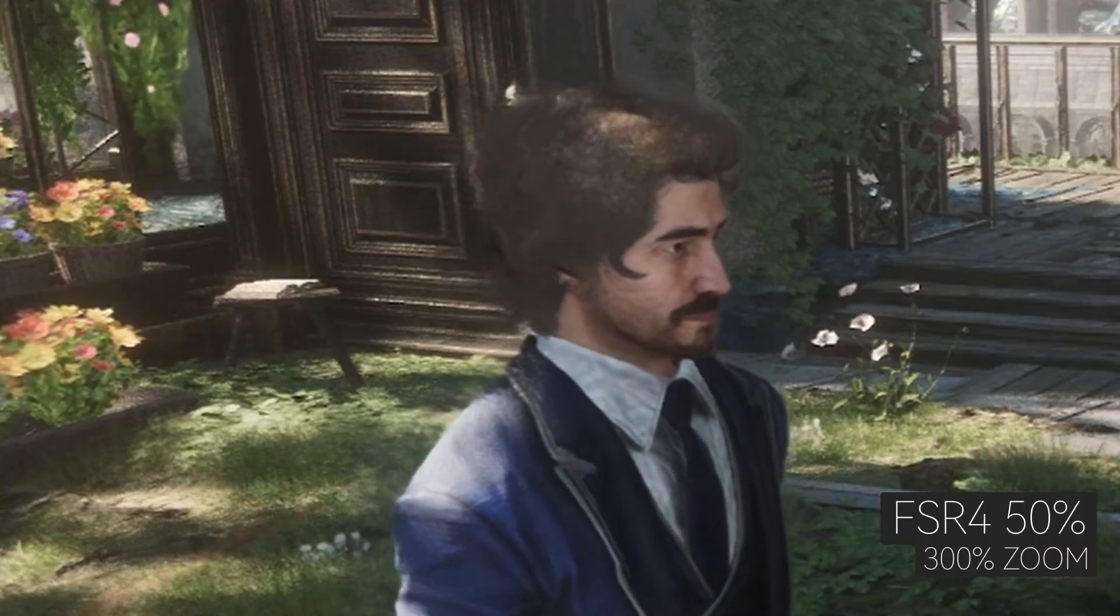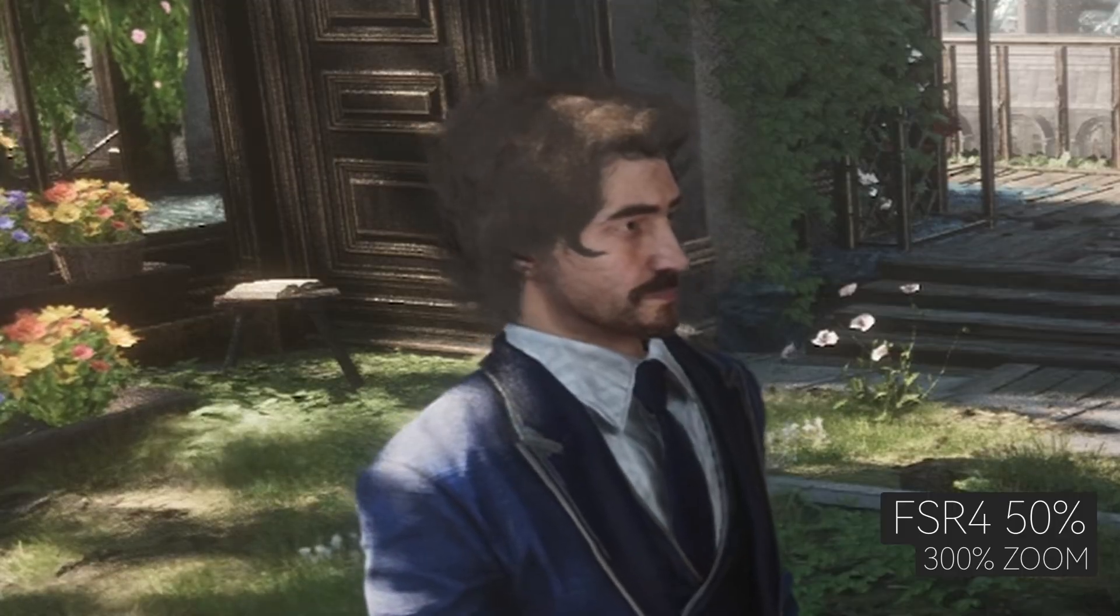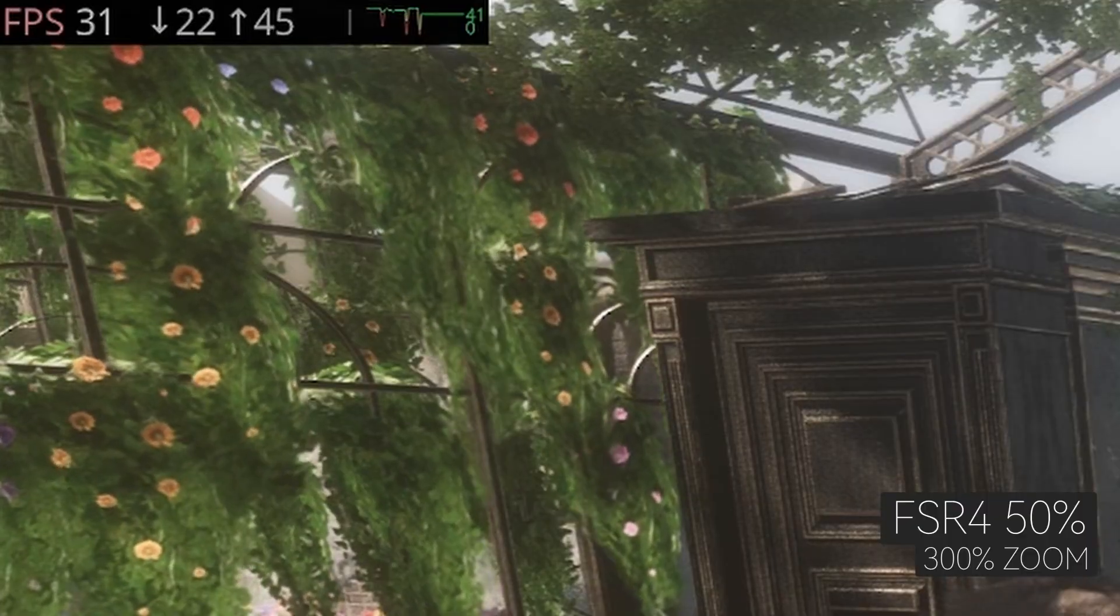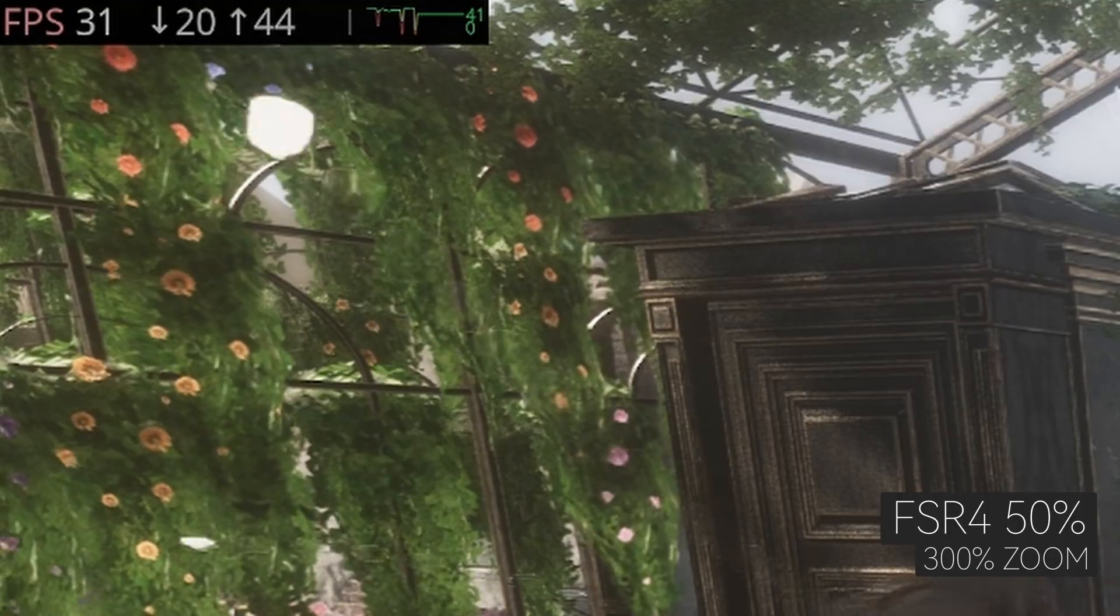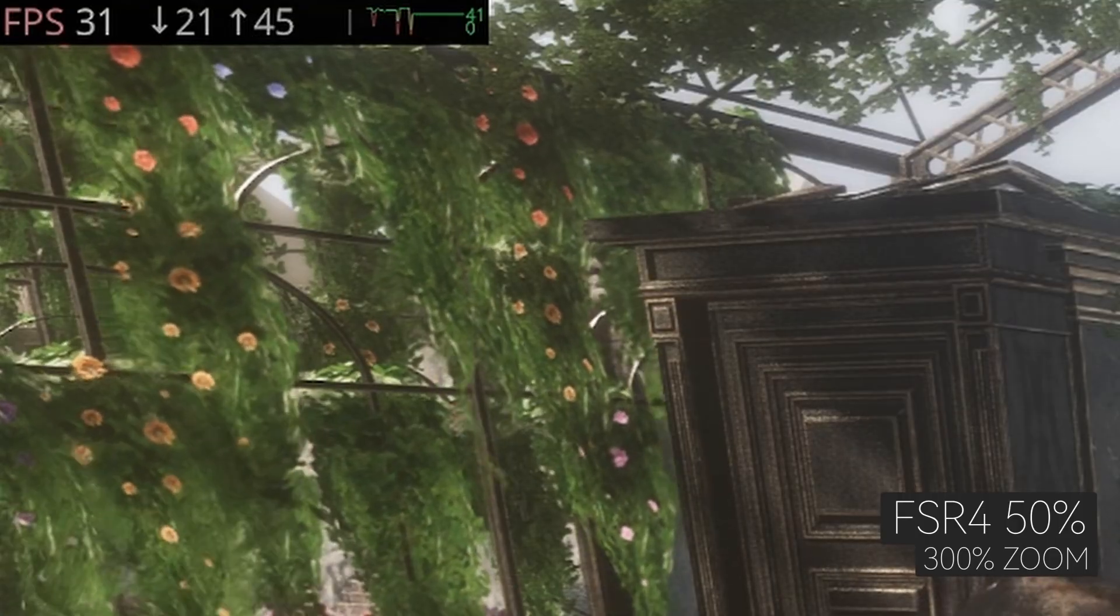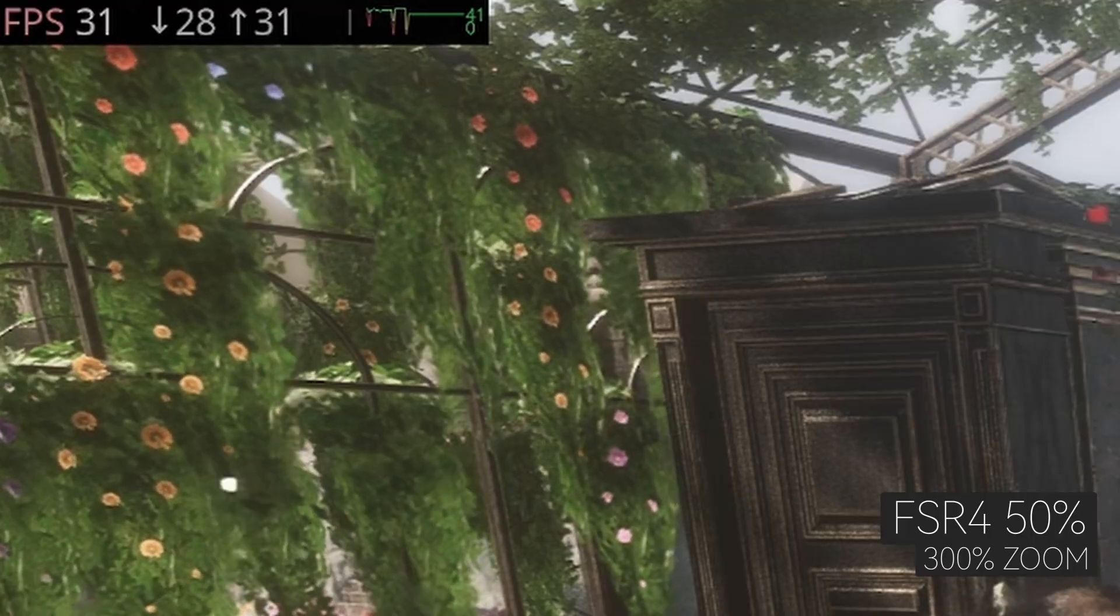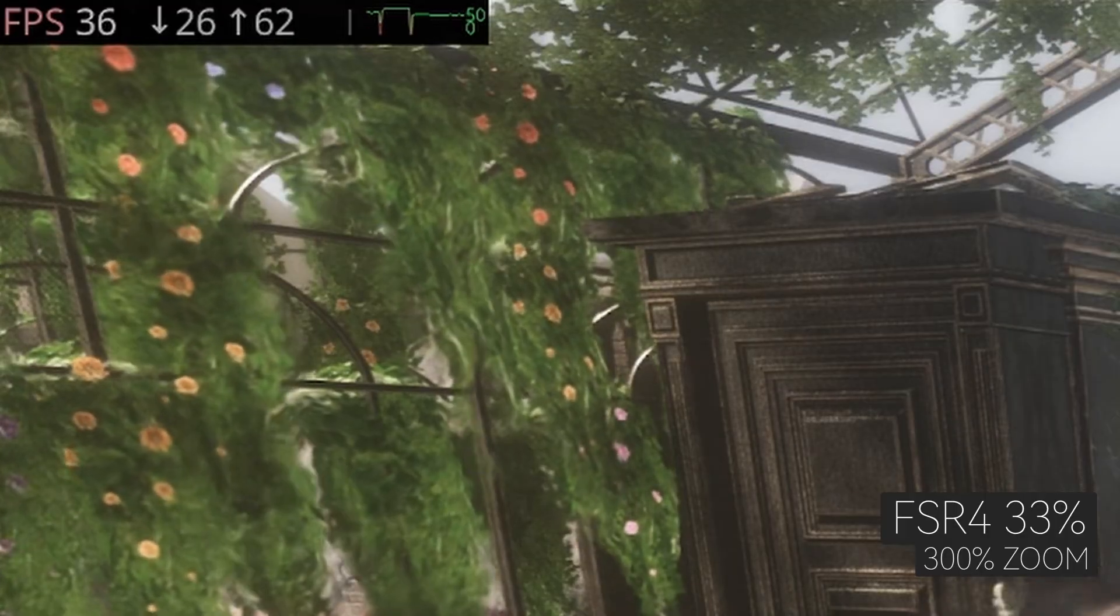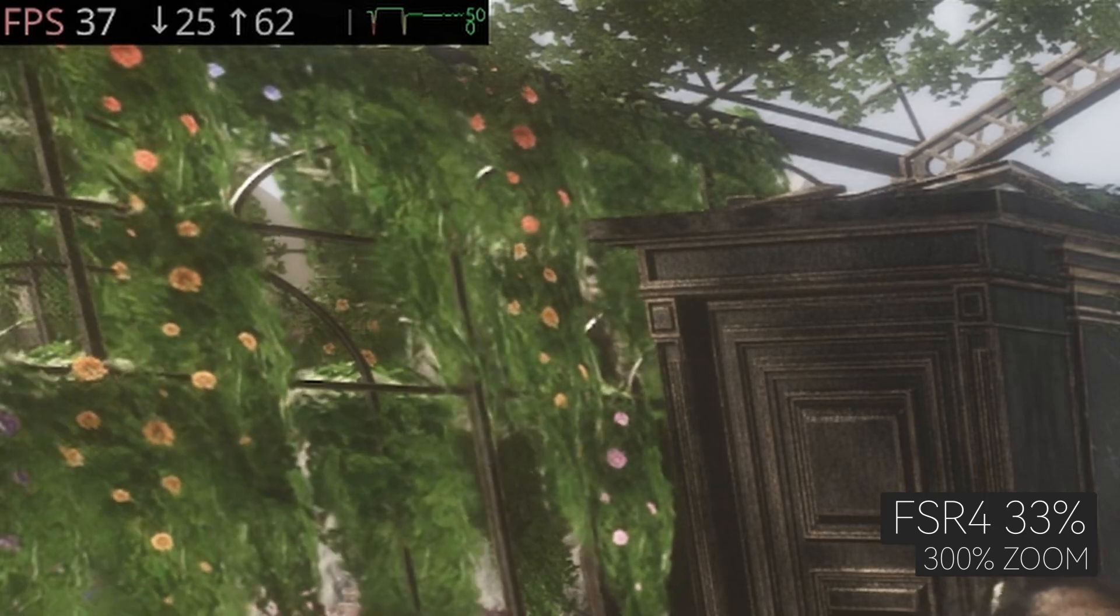However, the frame rate leaves room for improvement. At 50% rendering, even on the lowest settings, the game barely hits 30fps. I also noticed added latency from the upscaler, making gameplay feel quite unplayable. At Ultra Performance mode of 360p, the frame rate improves to the mid-30s, but it's still not ideal.